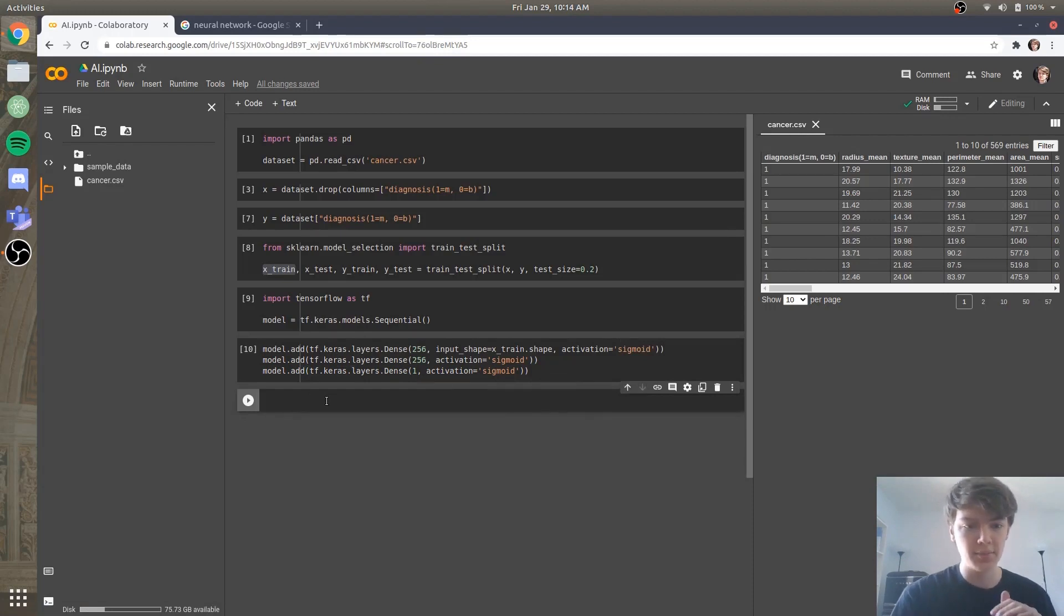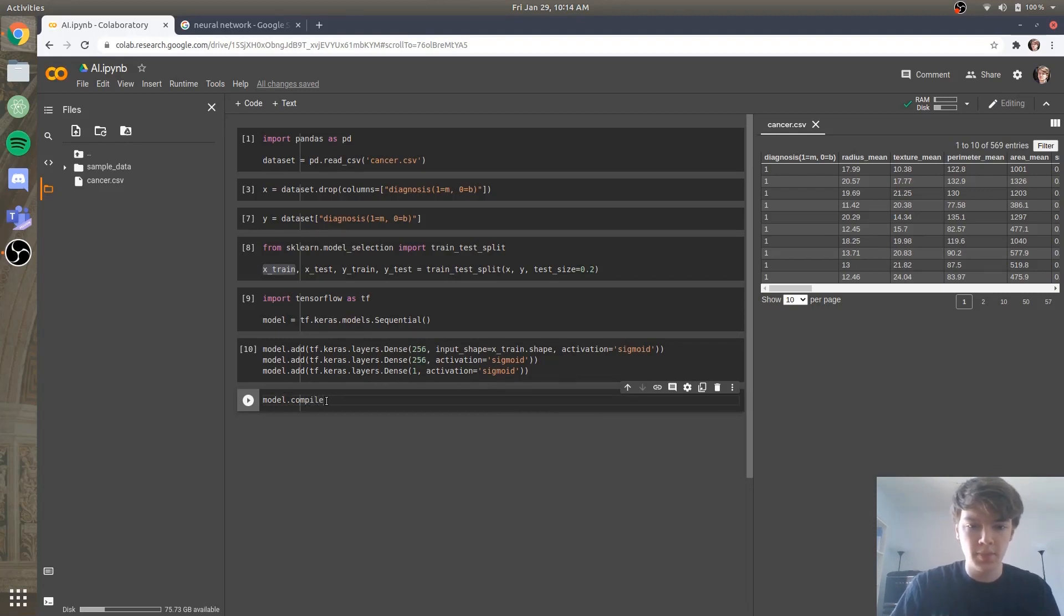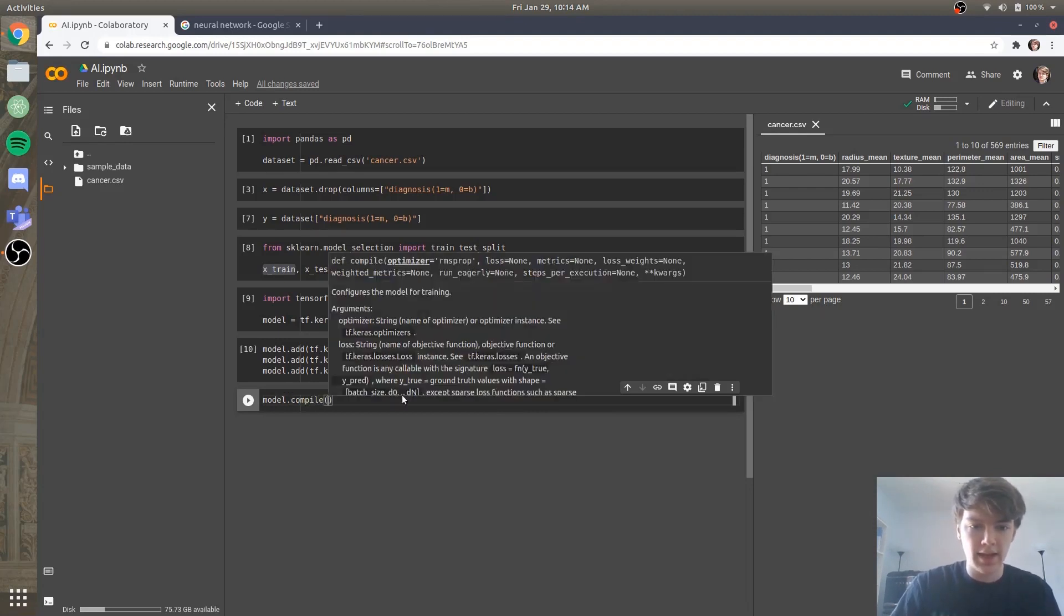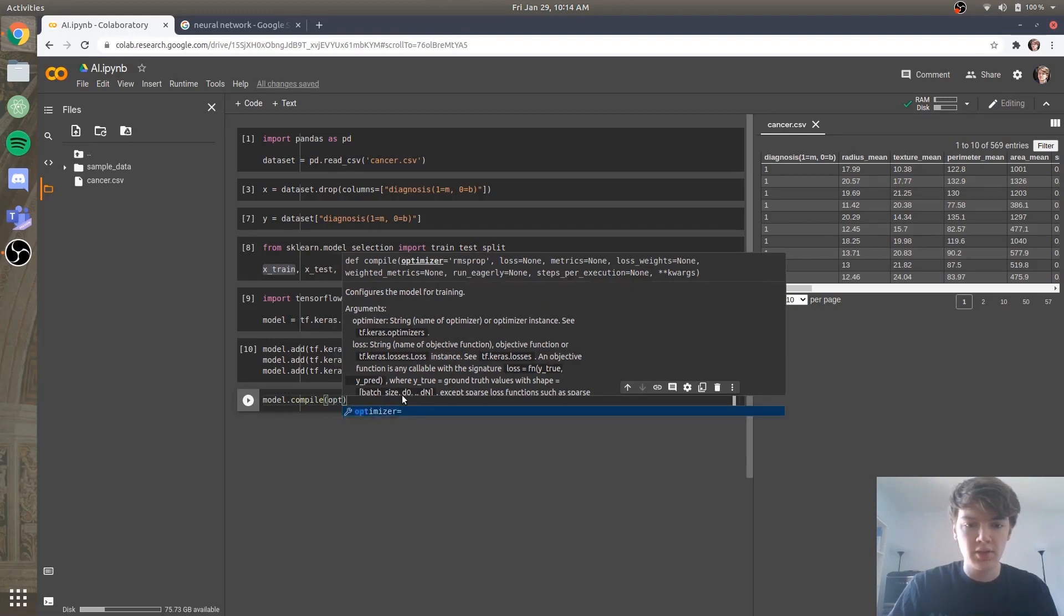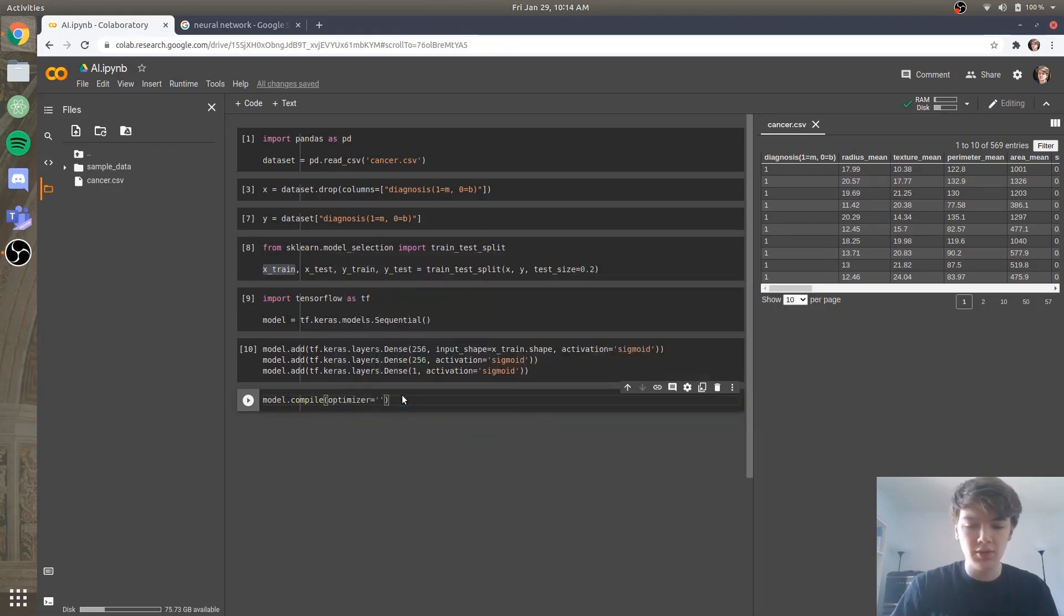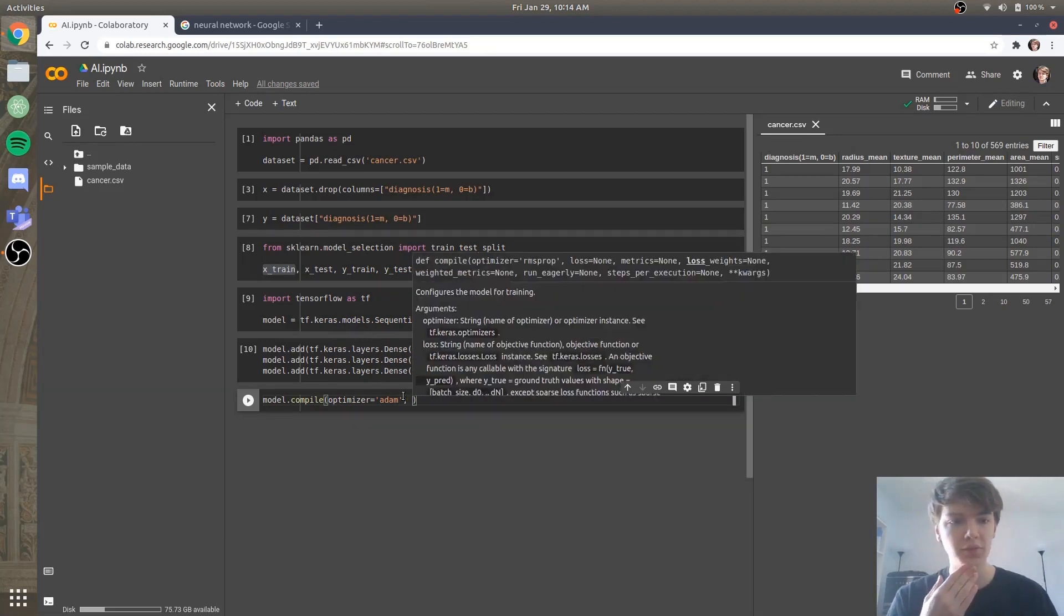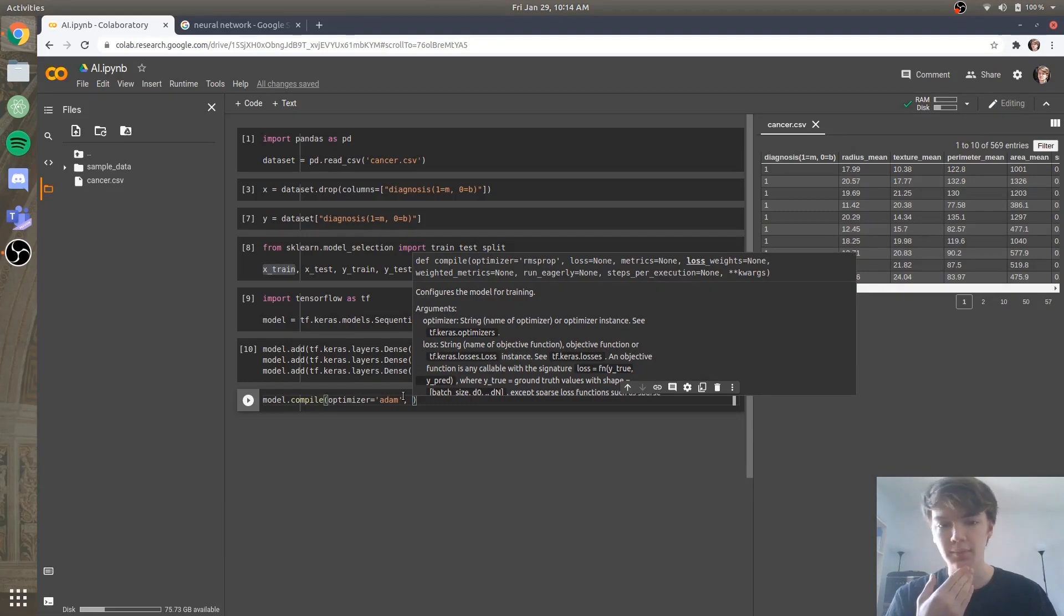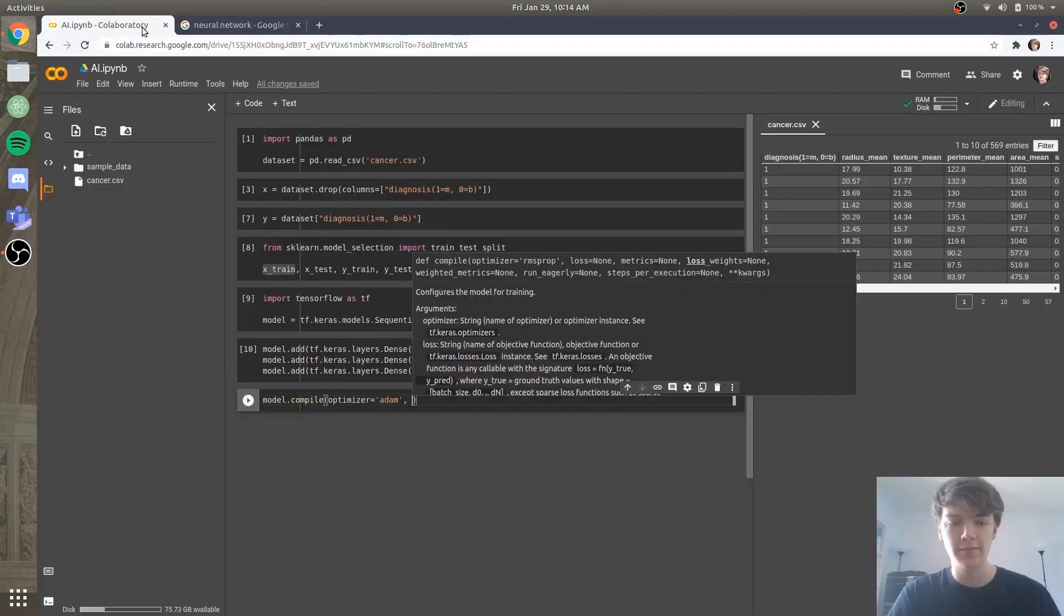So next, it's time to compile our model. So we're going to say model.compile. And what we need is we need an optimizer. So the optimizer that we're going to be using is called Atom. And you can see more information about how this works. But this is basically how the machine learning algorithm is being optimized. How the neurons, how the weights of the algorithm, are being fine-tuned to fit the data.